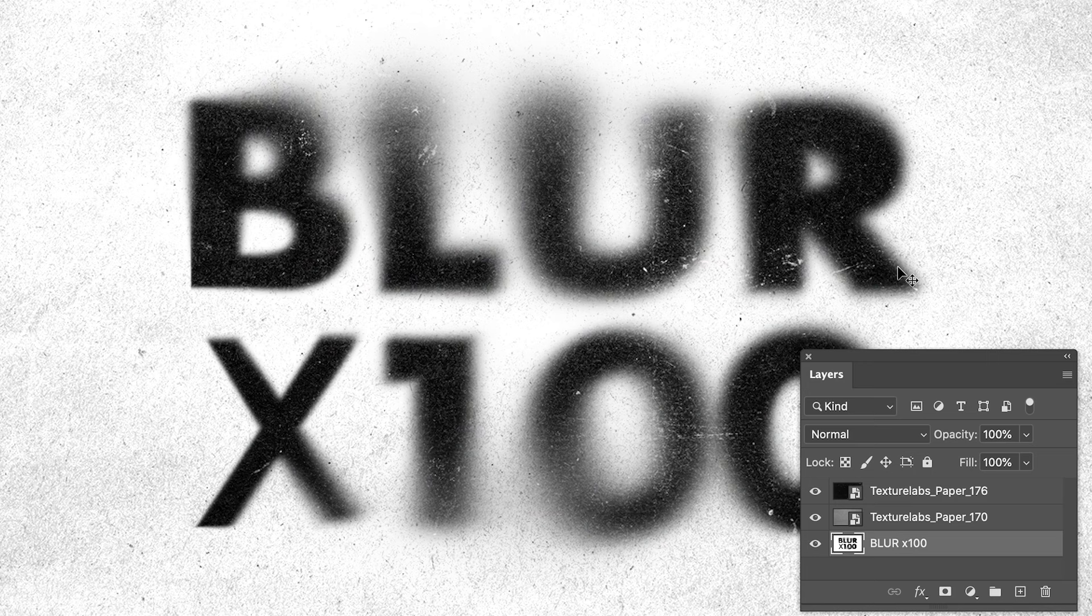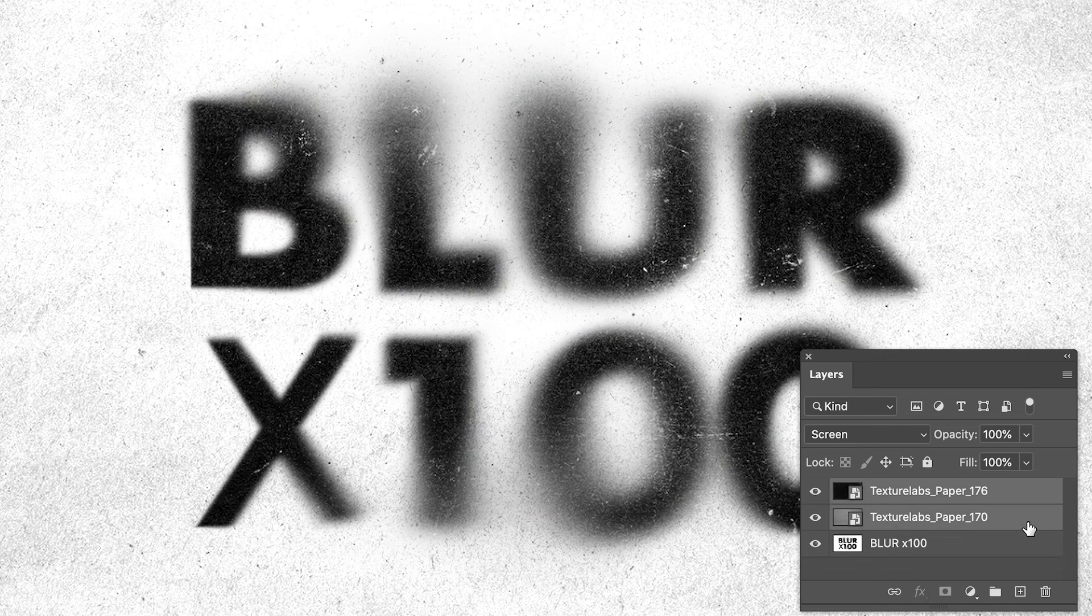Two things happening in here. The very simple part is the grunginess. I've got just two textures on top which we will take a look at. The other element is this really heavy duty blur that kind of ramps up in some places and leaves other places relatively sharp.